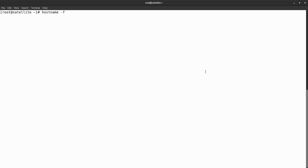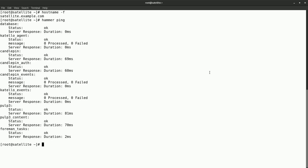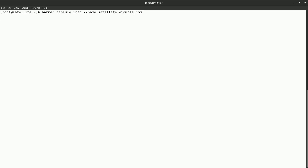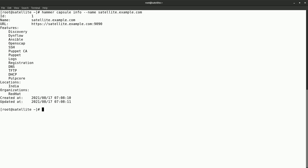The host name of the server is satellite.example.com. Let's verify the service status by executing hammer ping. Here we can see all the service status looks OK. Next, we will list the active features on the satellite server by running the hammer capsule info command with the host name of the satellite server. Here we can see Ansible and OpenSCAP are listed in the active features list.